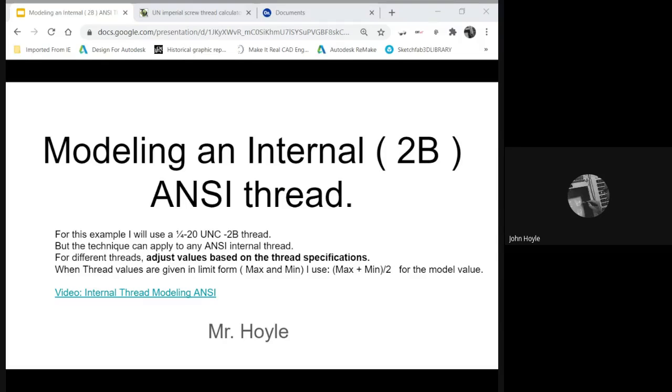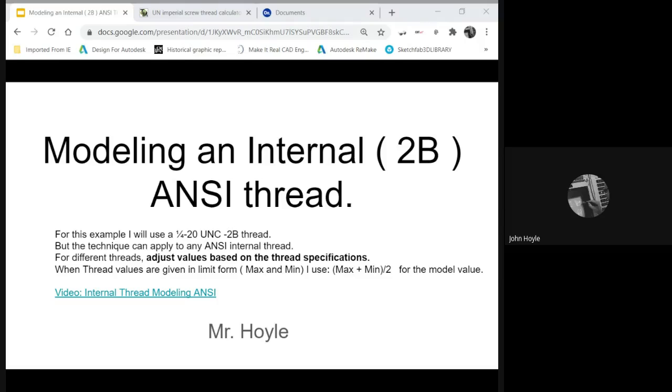Let's model an internal ANSI thread. For this example, I'm going to use a quarter-twenty UNC-2B thread. You can use this same technique for any ANSI internal thread.